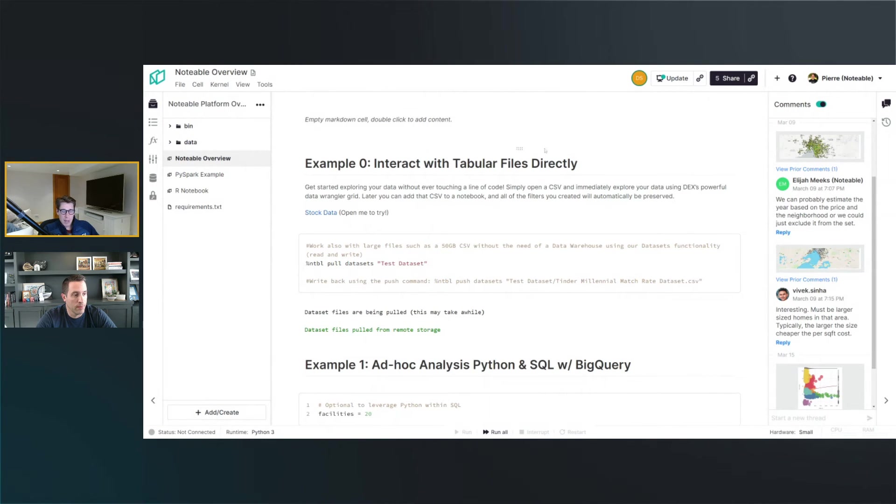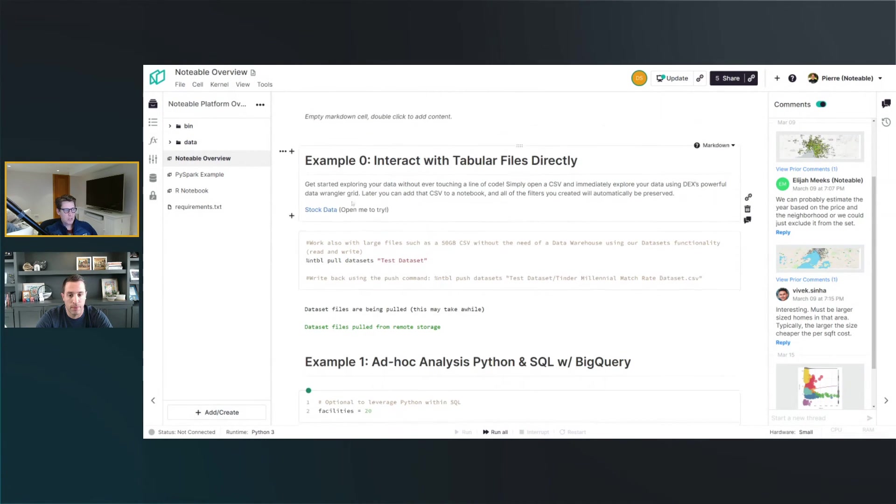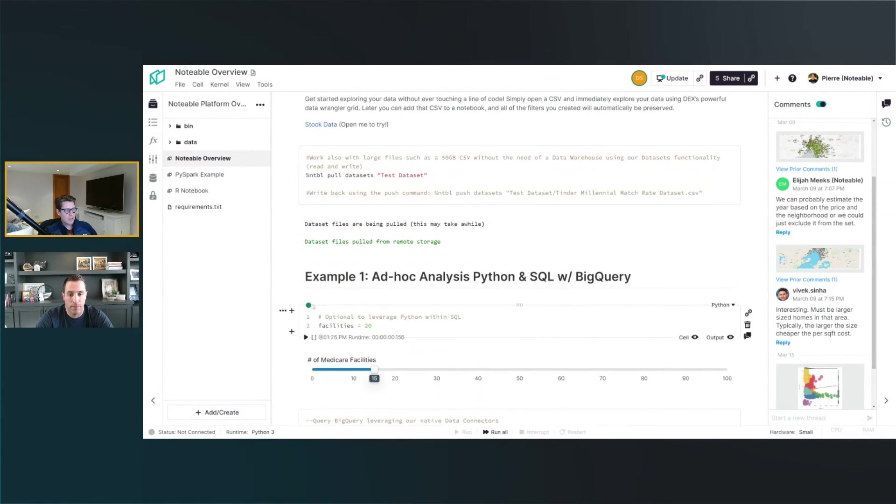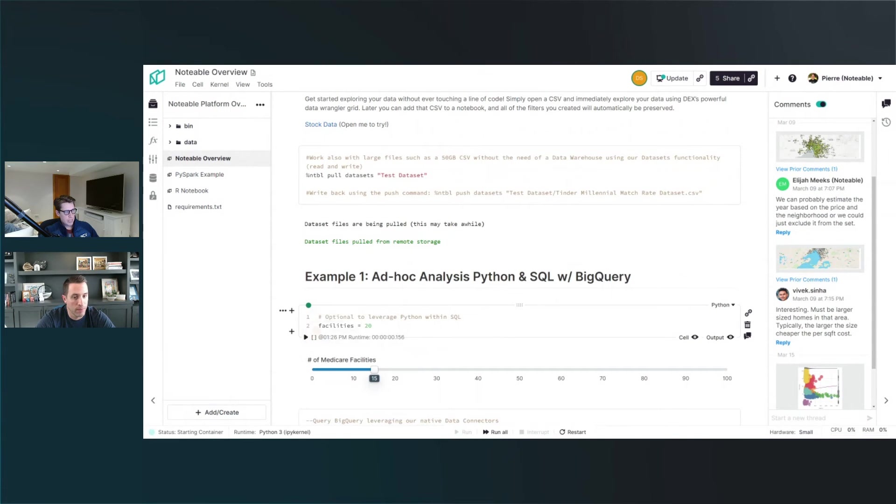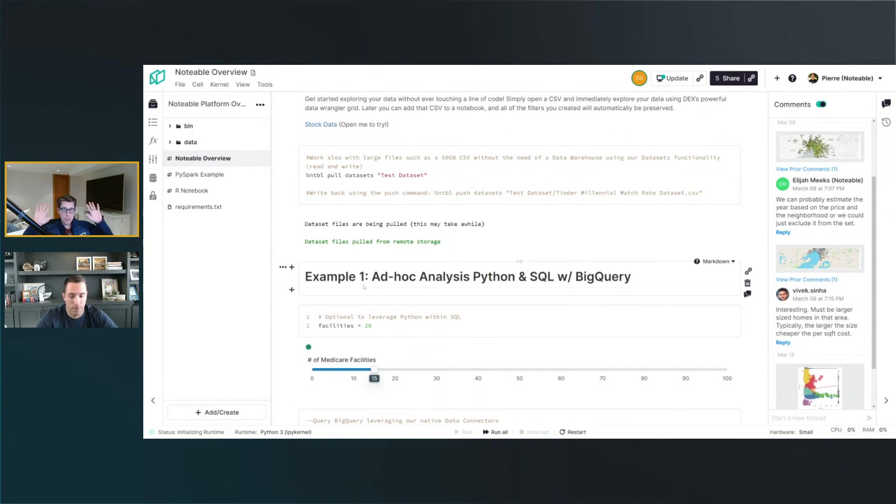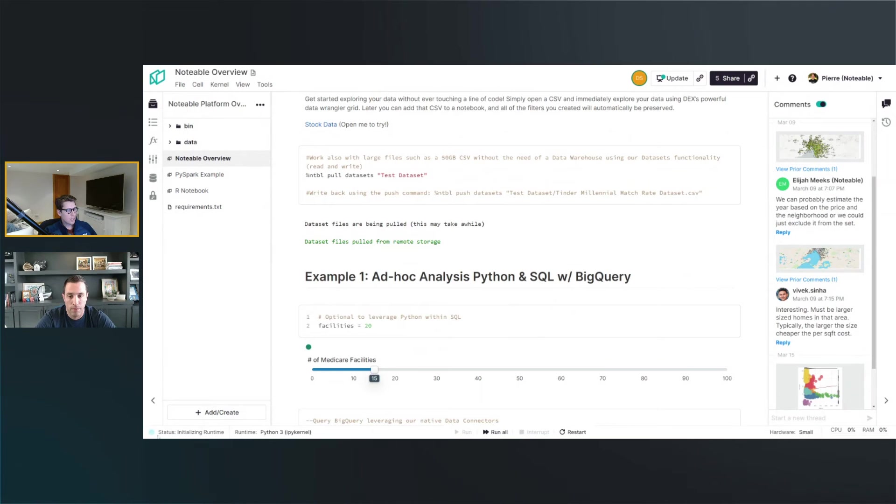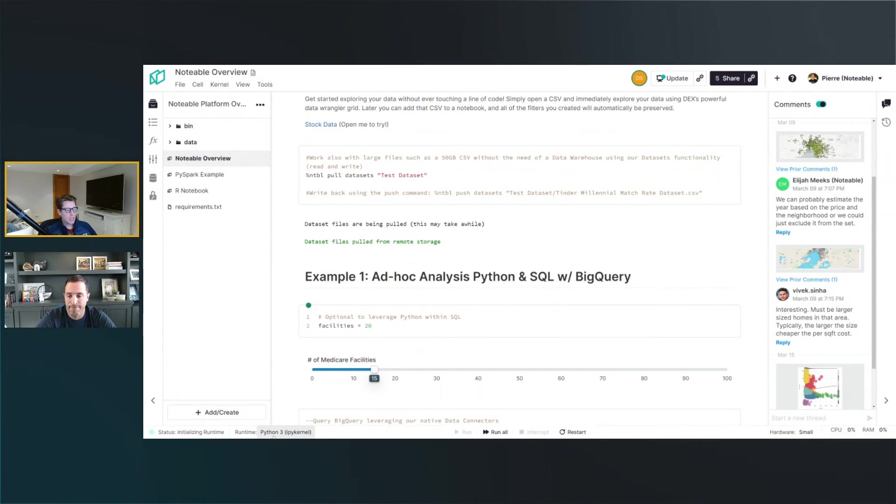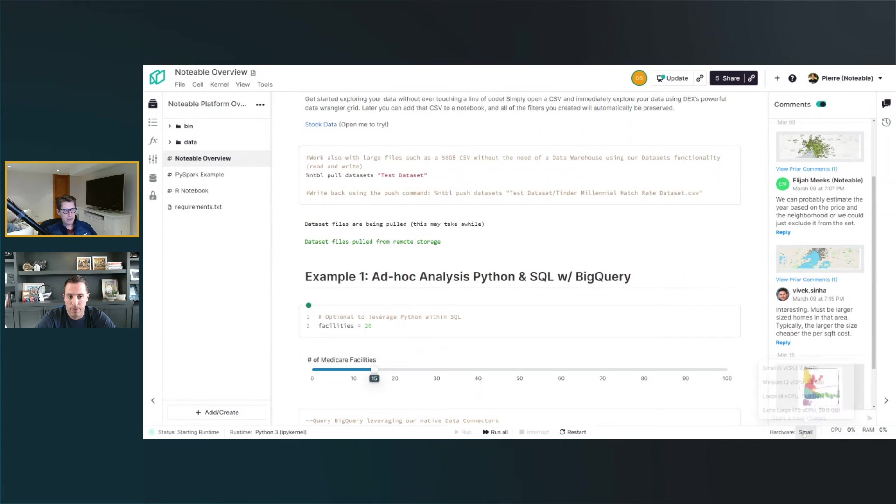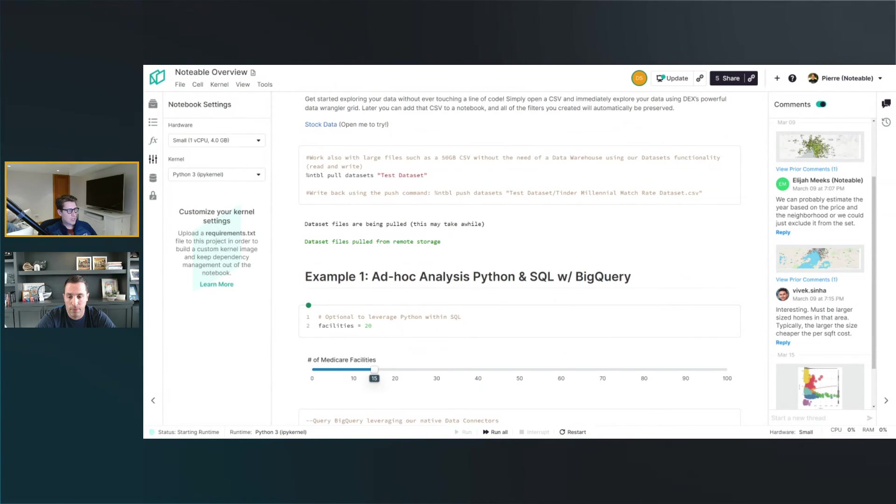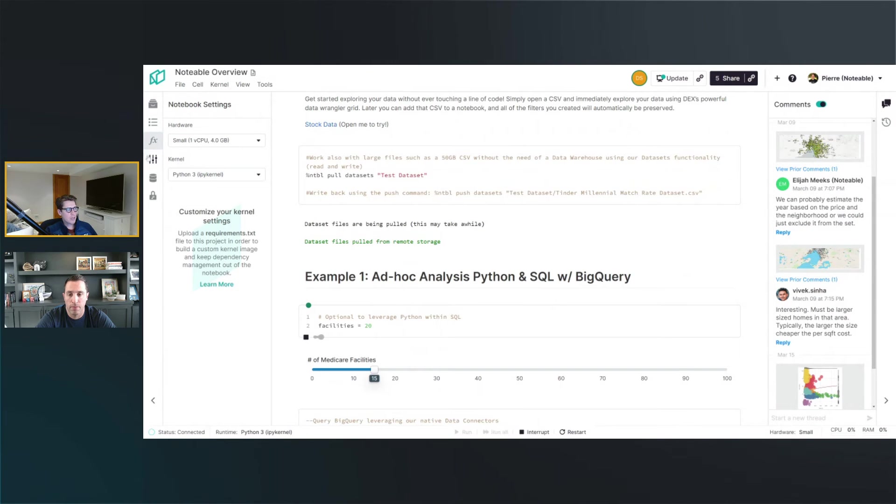Now I can really collaborate in real time with Dave. Dave here just joined the cell and I'm going to ask him to start the kernel for me. I'm not touching anything at all. You can see the kernel session being initiated here with the Python 3 kernel with a small hardware.